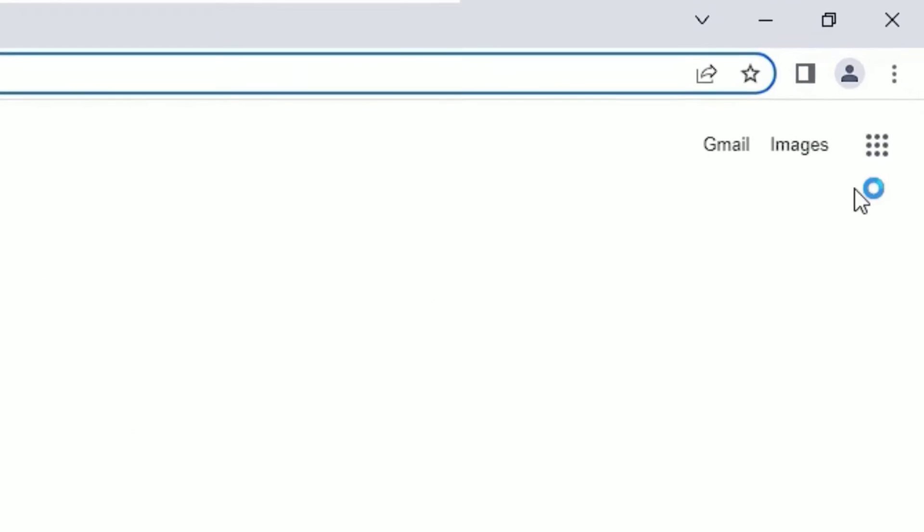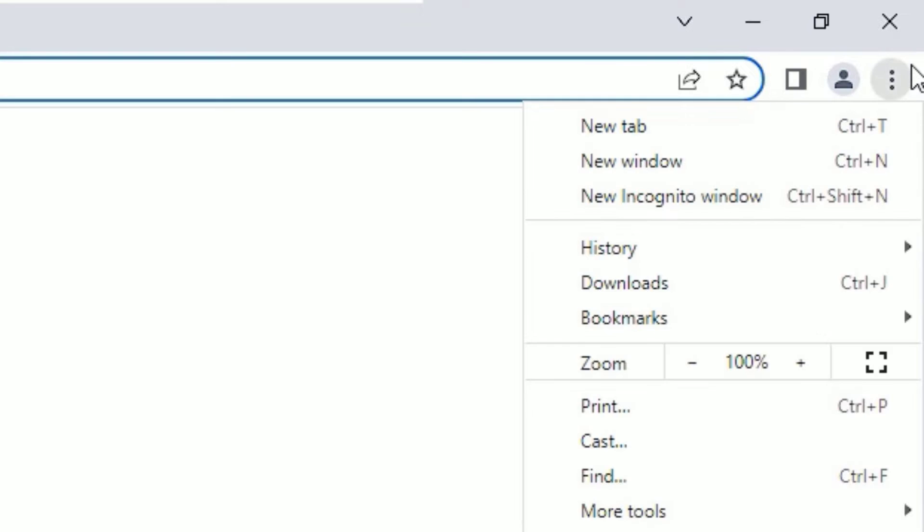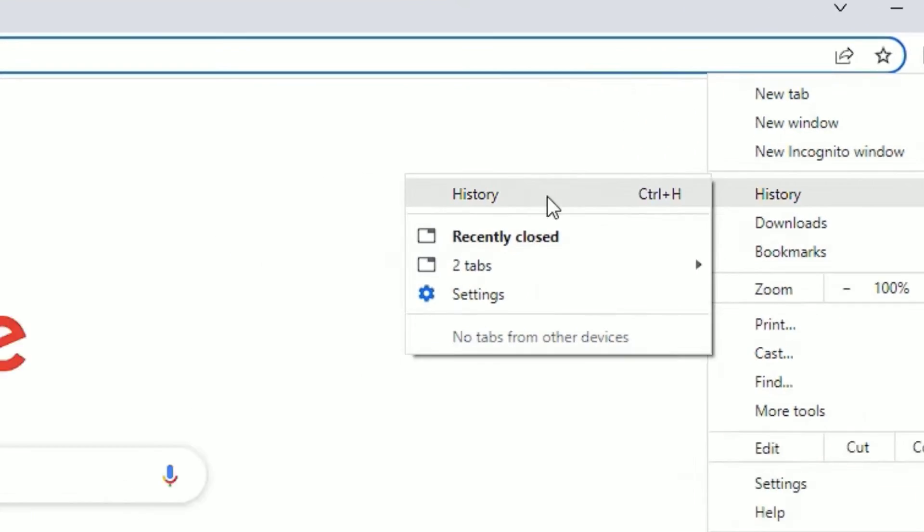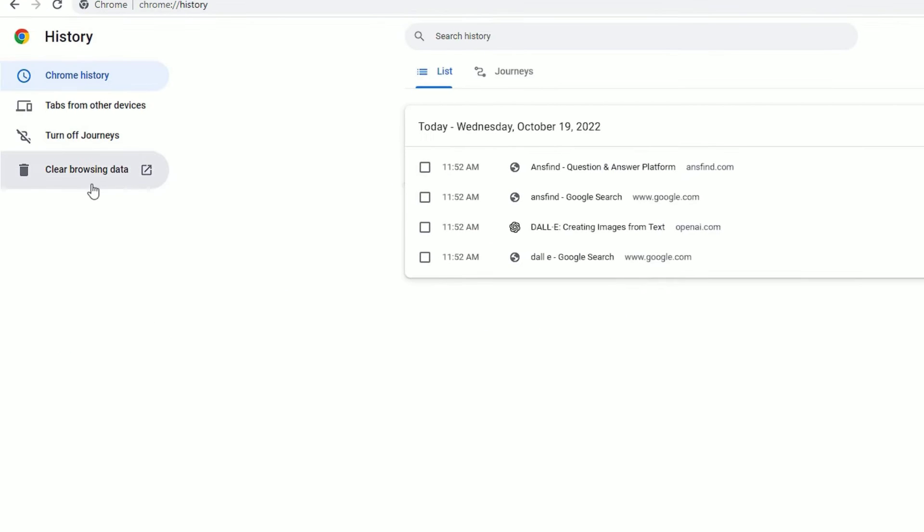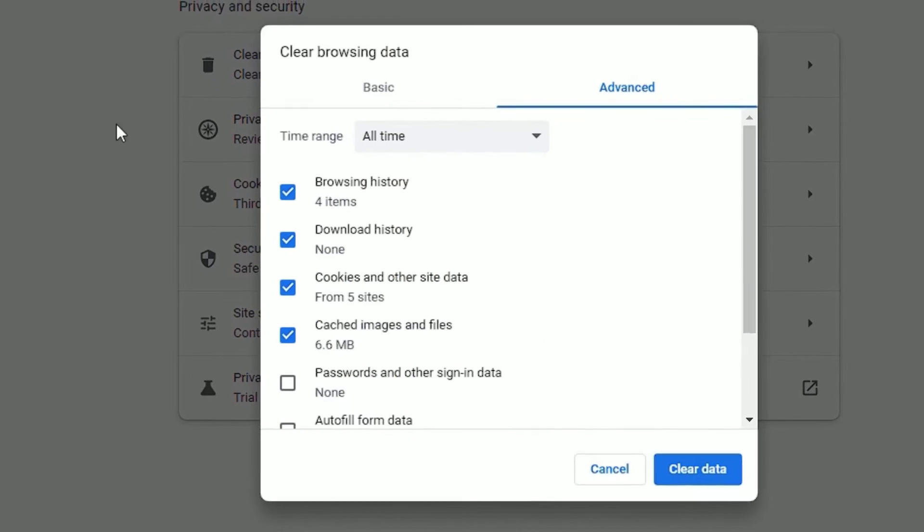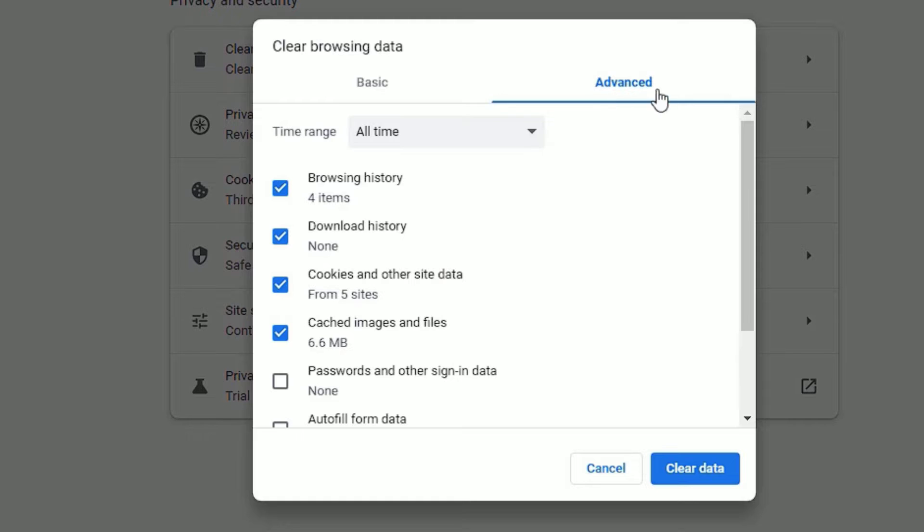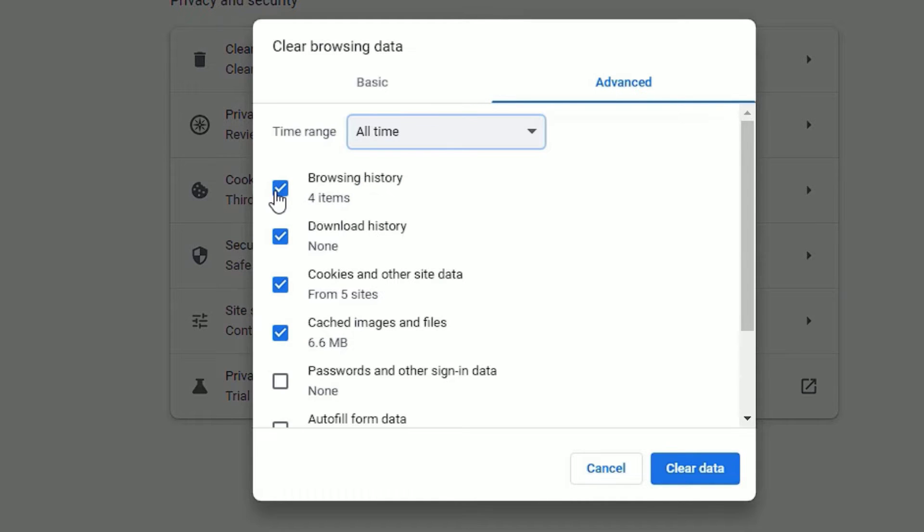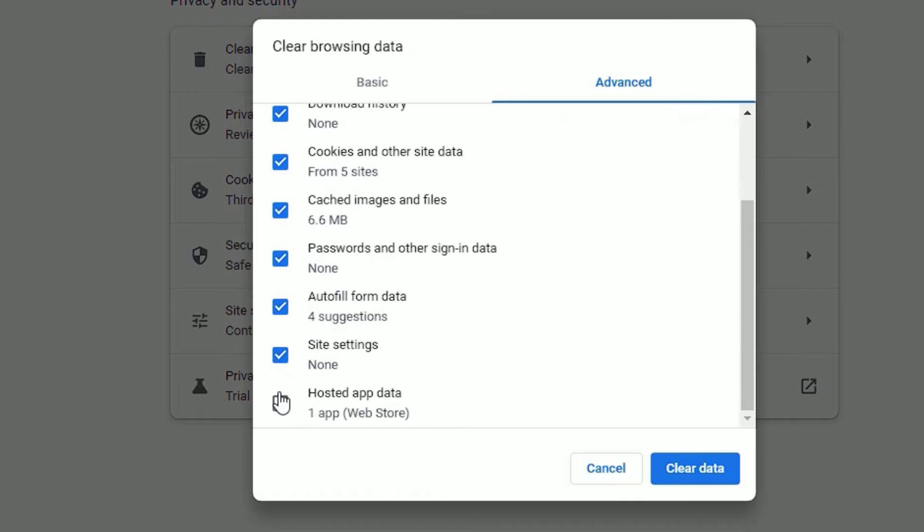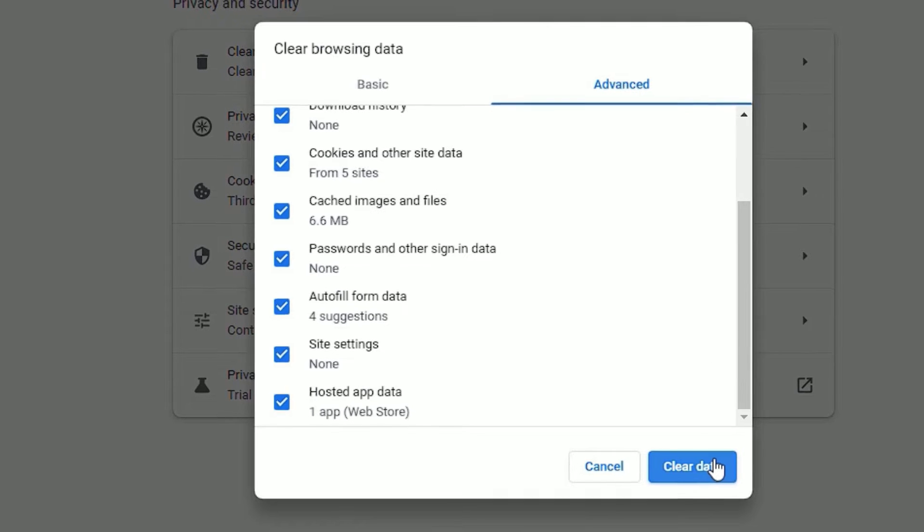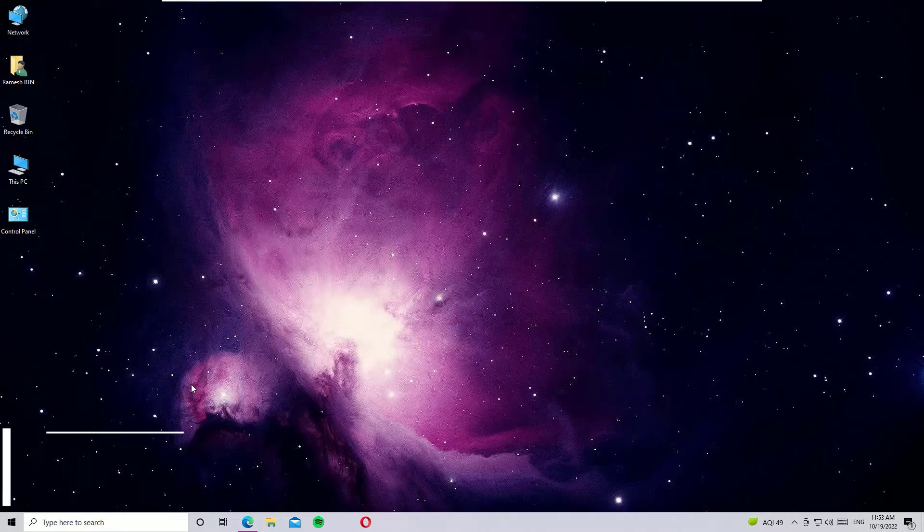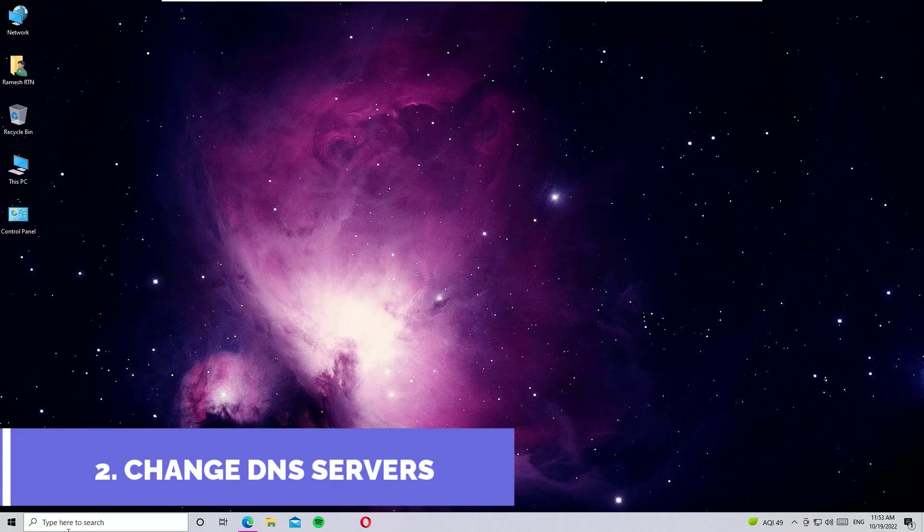Once you open the browser, you'll find three dots in the top right corner. Click on that, then select History, then select History again. You'll find Clear Browsing Data in the left corner. Click on that, then select the Advanced tab, then select All Time. Select browsing history and other options, select all, and hit Clear Data. We have successfully cleared the history on Google Chrome. Close the window.